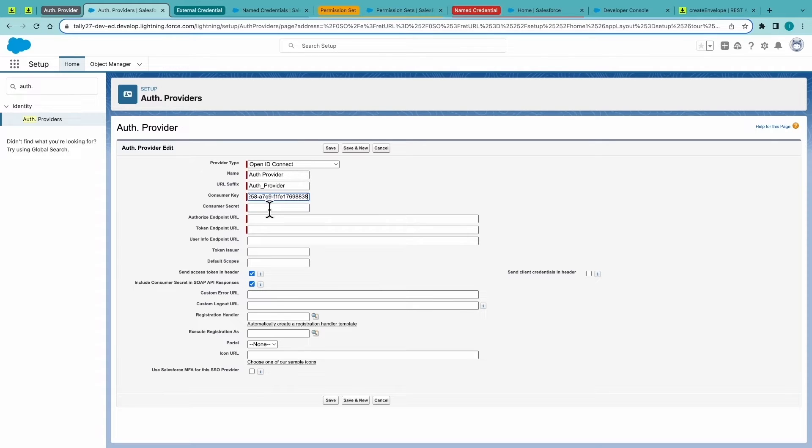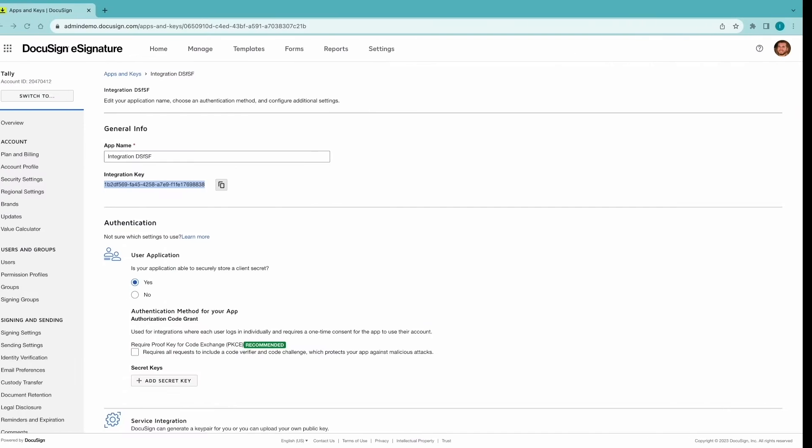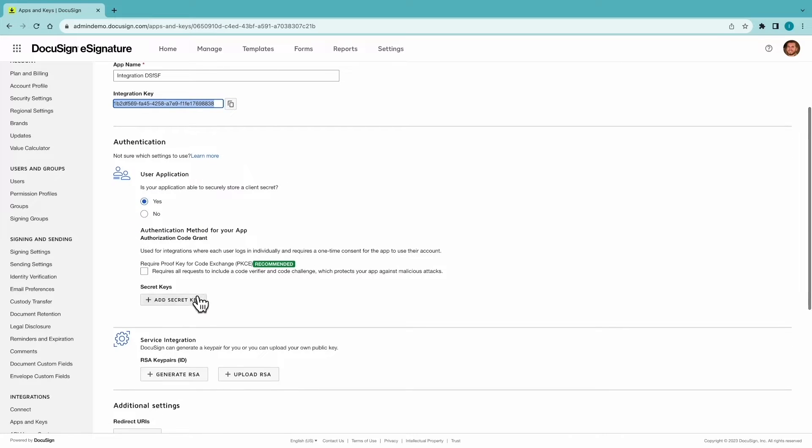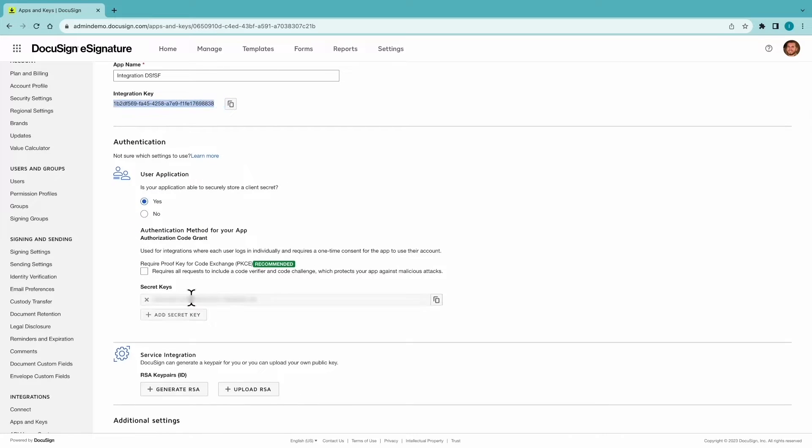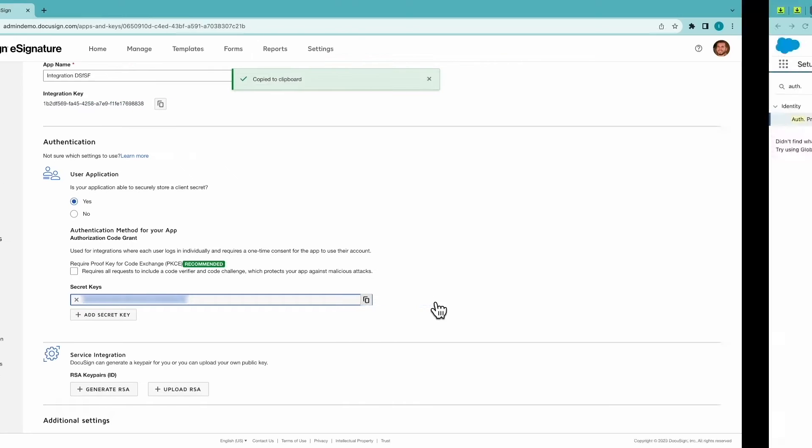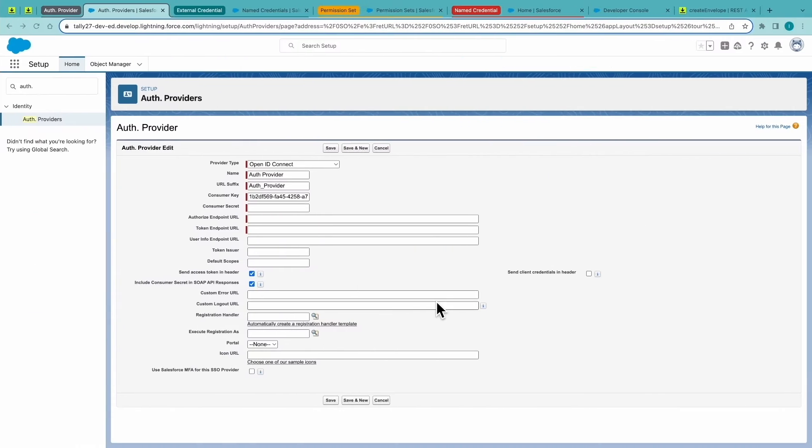For the consumer secret, go ahead and click Add Secret, copy, and paste that in as well.